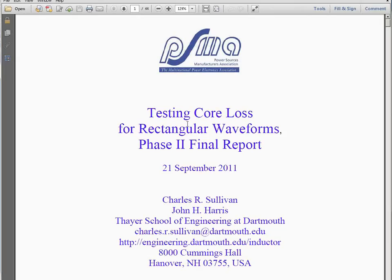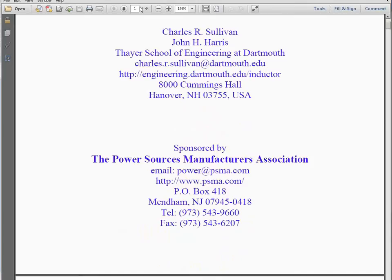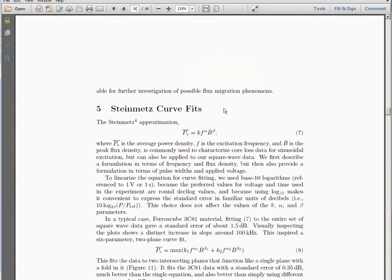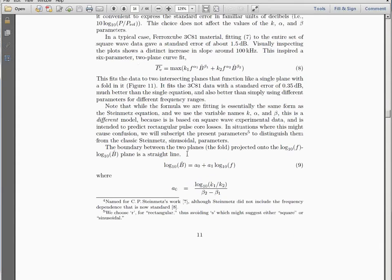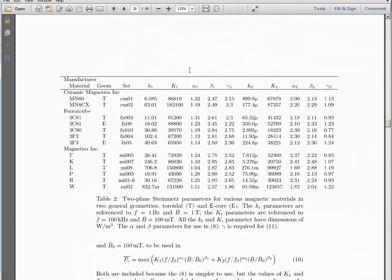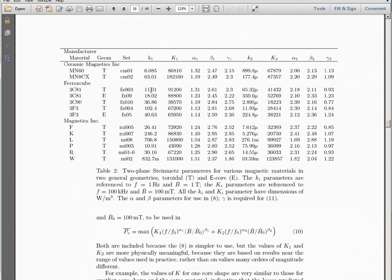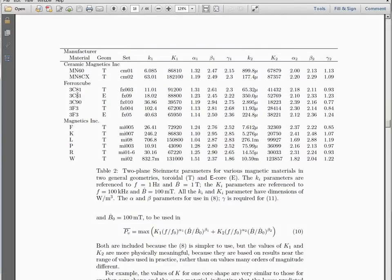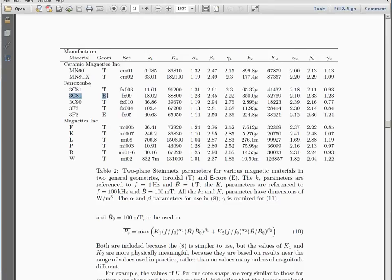Sullivan - here is the report - and Sullivan and Harris also published the measured values of these coefficients. Here is the table, and this is the values of the coefficients for our type of core: this line k1, alpha1, beta1, k2, alpha2, beta2.